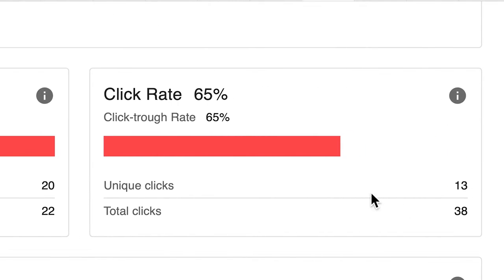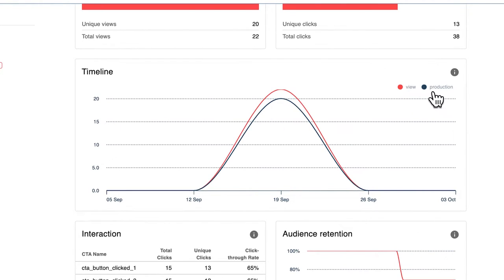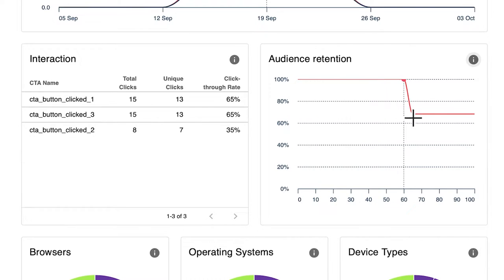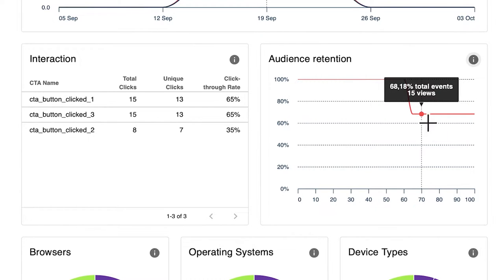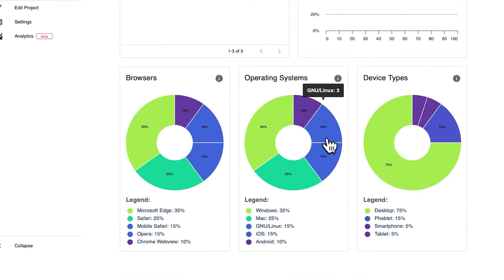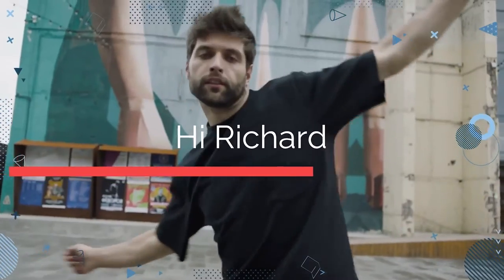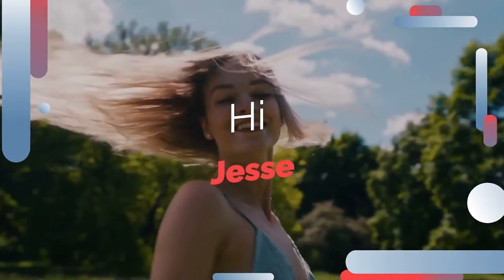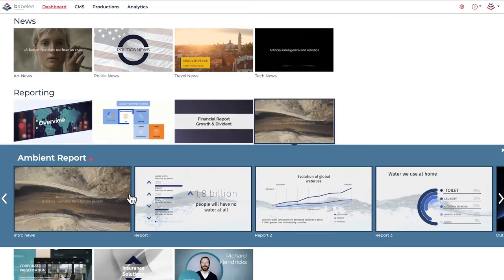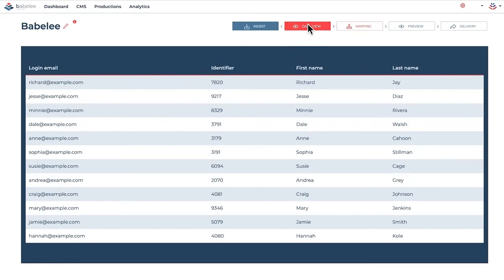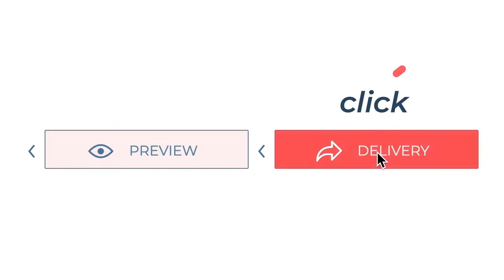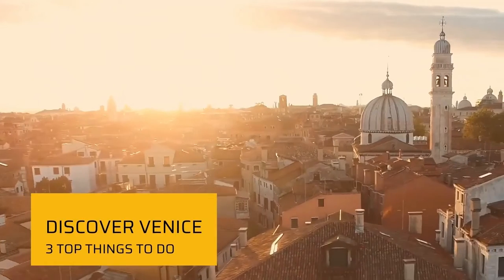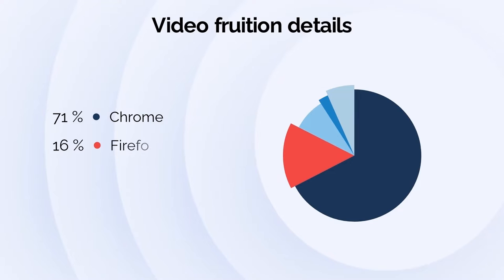Video communication is becoming increasingly customer-centric. Companies need to carefully build their digital presence to calibrate messages, not only against different audiences, but also against different channels. As you know, Babelit is a video platform that lets you create massive interactive and personalized video productions. This kind of videos are very important to analyze for the best performance in the future.